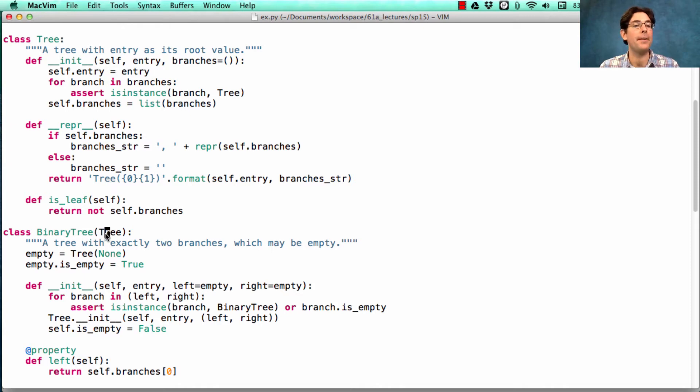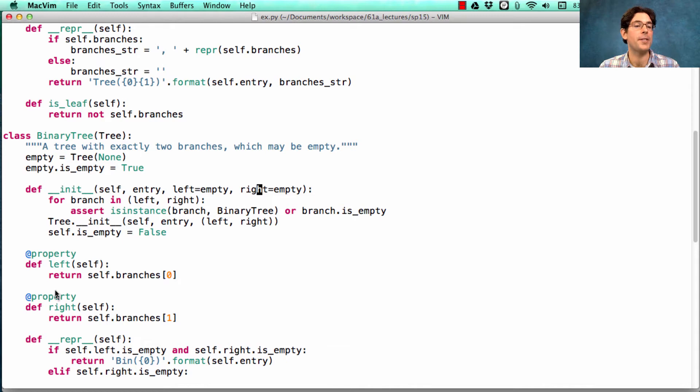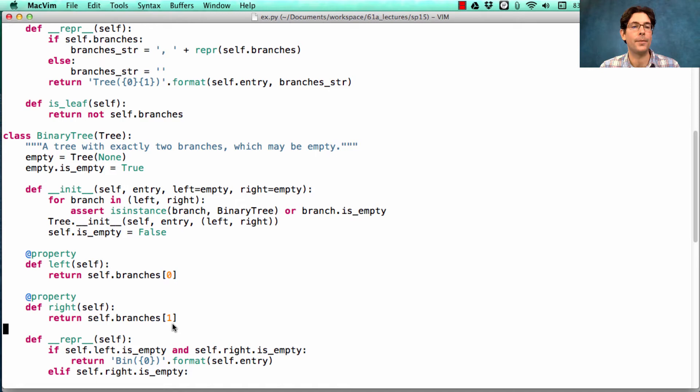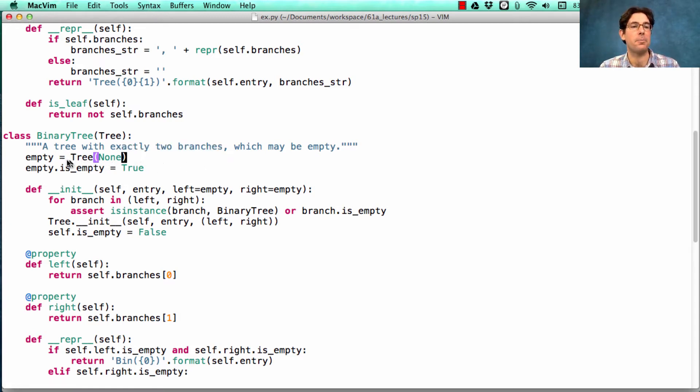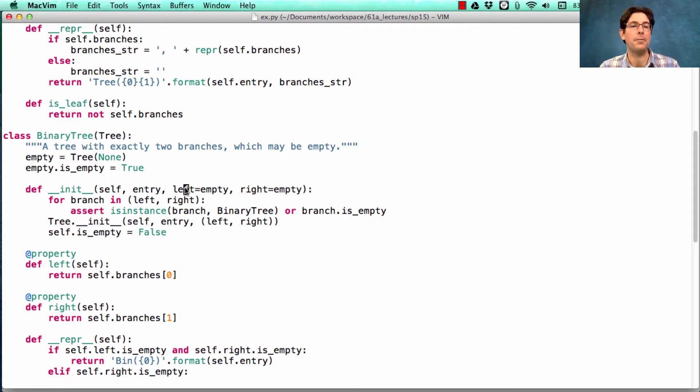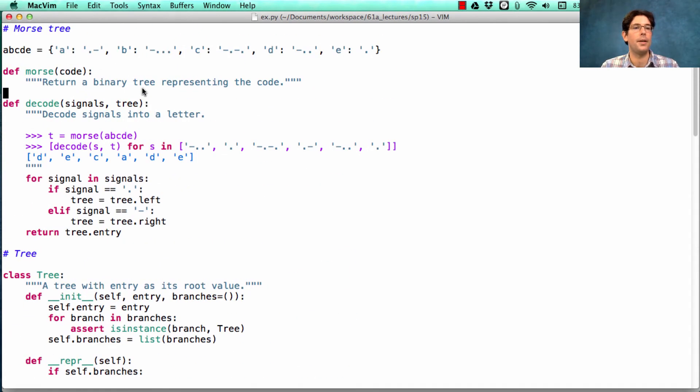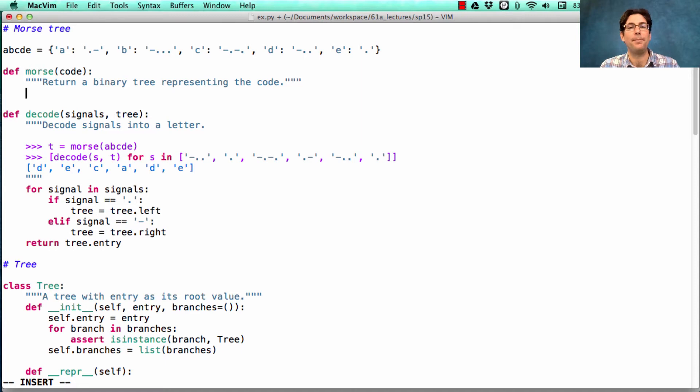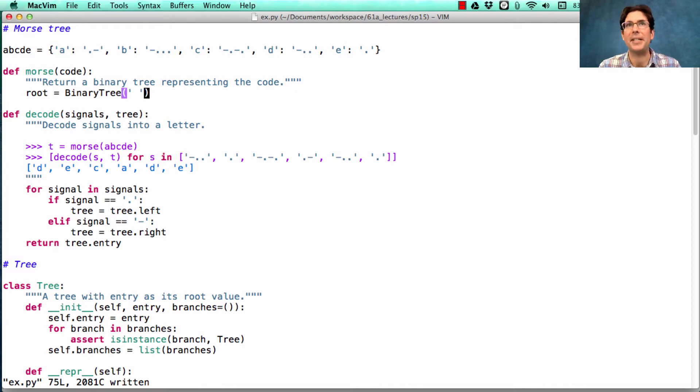Remember that binary tree inherits from tree. However, it has a different constructor that takes a left branch and a right branch, and it also has the properties left and right, which give the branches at index 0 and 1. The whole point of a binary tree is that it always has exactly two branches. In order to represent a branch with nothing in it, we have a special class attribute called empty. BinaryTree.Empty is the default value for the left and the right.